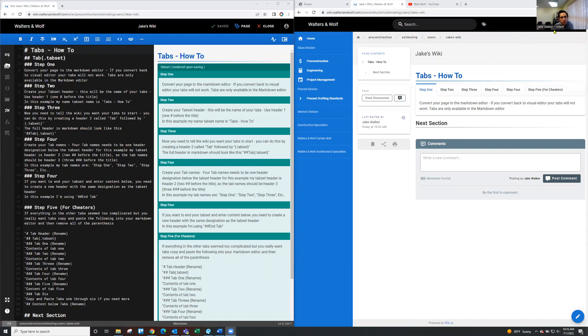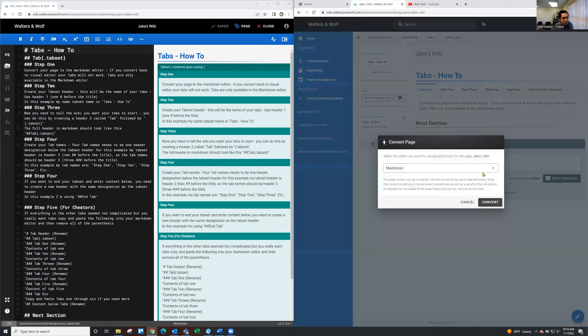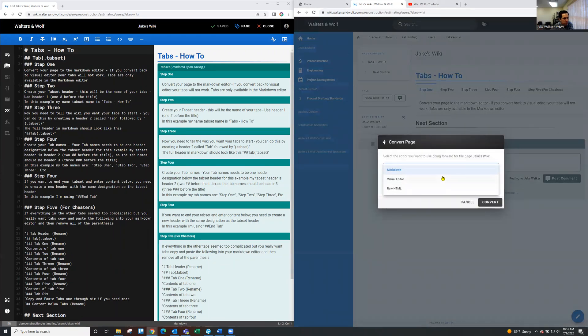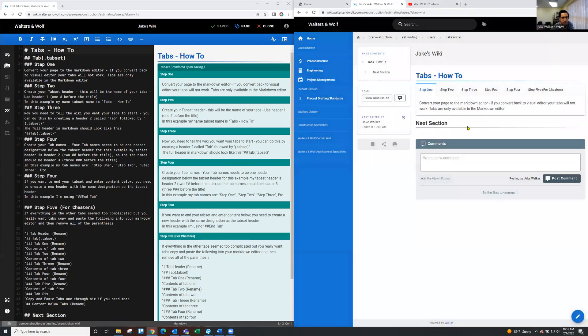So the first thing you need to do if you're using the visual editor and you want tabs, you need to click up here in the top right corner and you need to convert. Mine's already on the markdown, but you may be on visual or HTML. The easiest way to get tabs is through the markdown editor, so you want to pick that one.